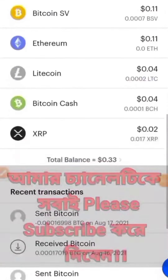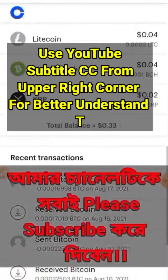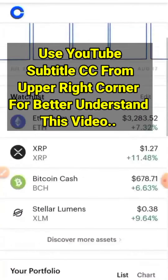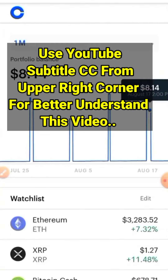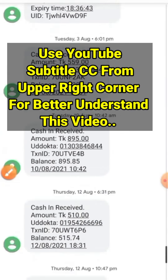Hello friends, how are you all? Today I have come with a high-paying TRX mining website live payment proof video.